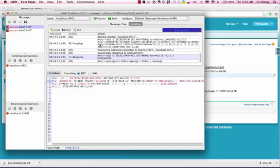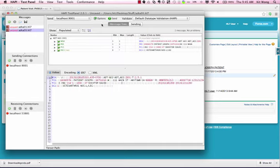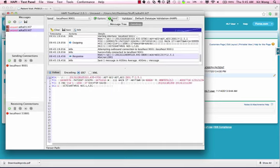To discharge the patient, we can simply send the patient discharge message in the same manner as before.